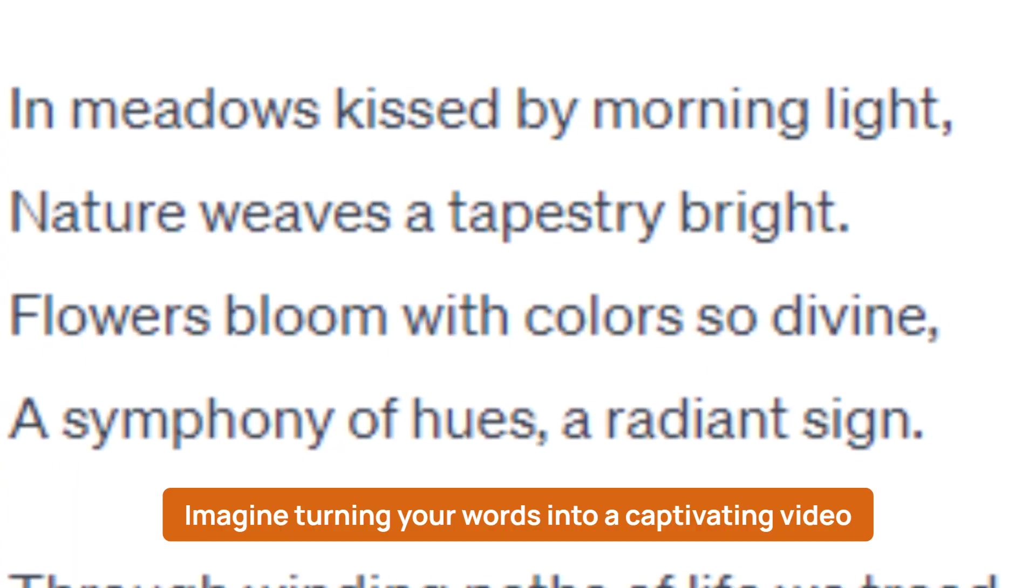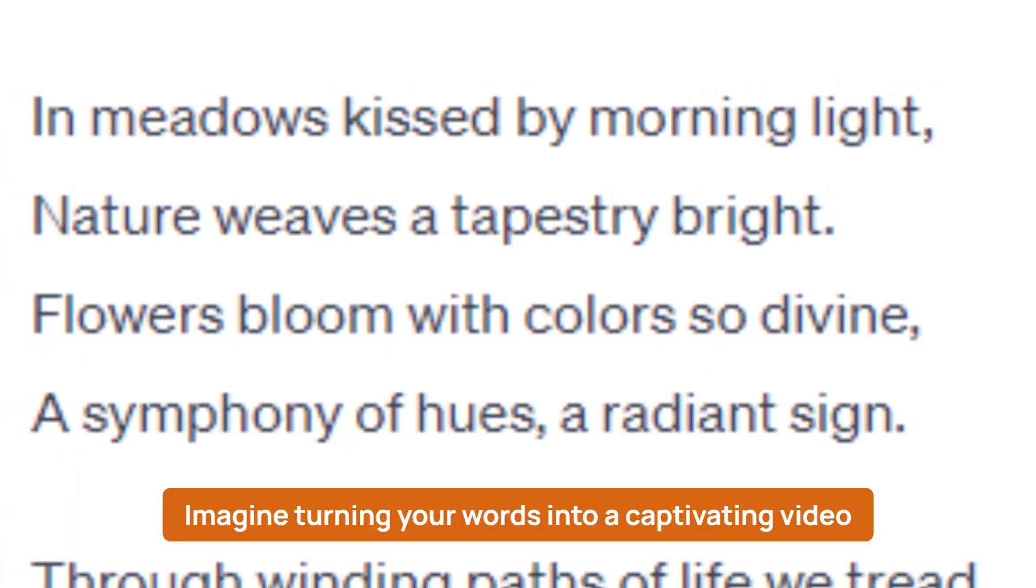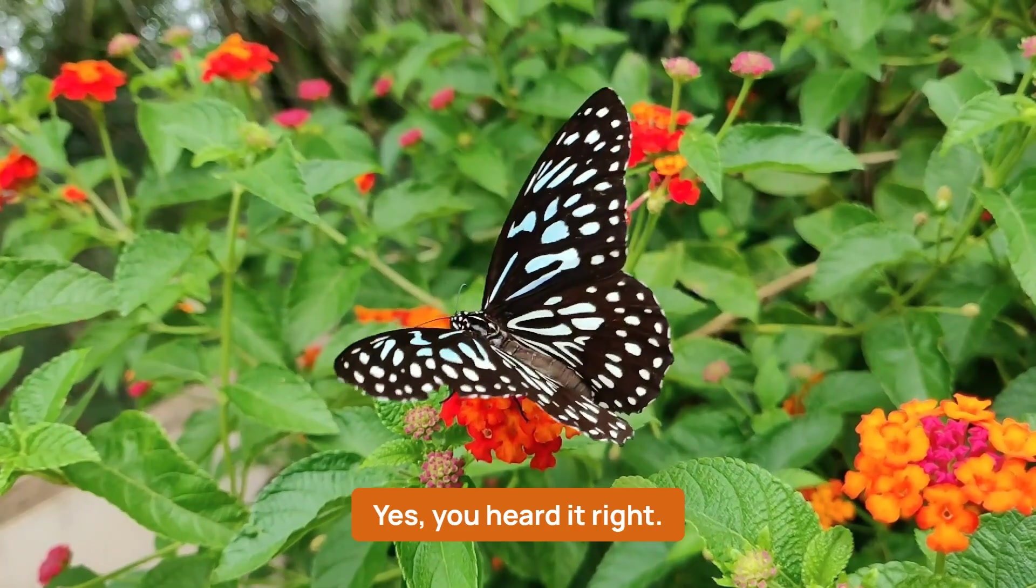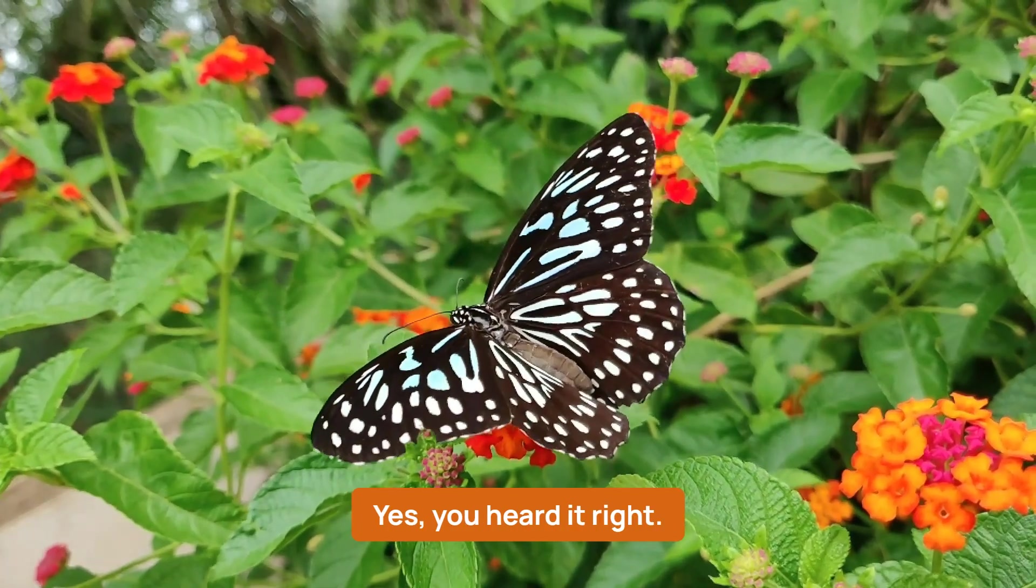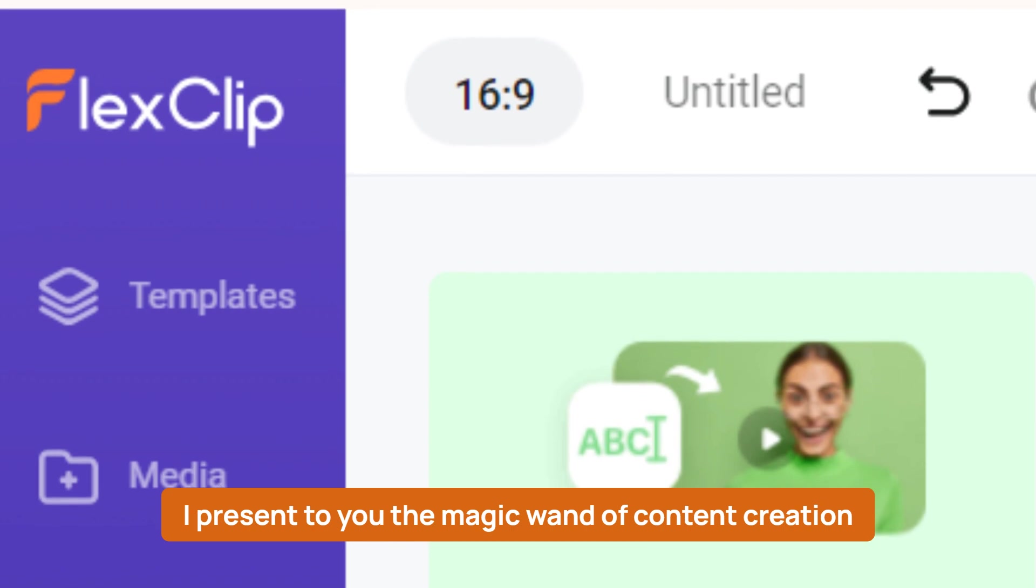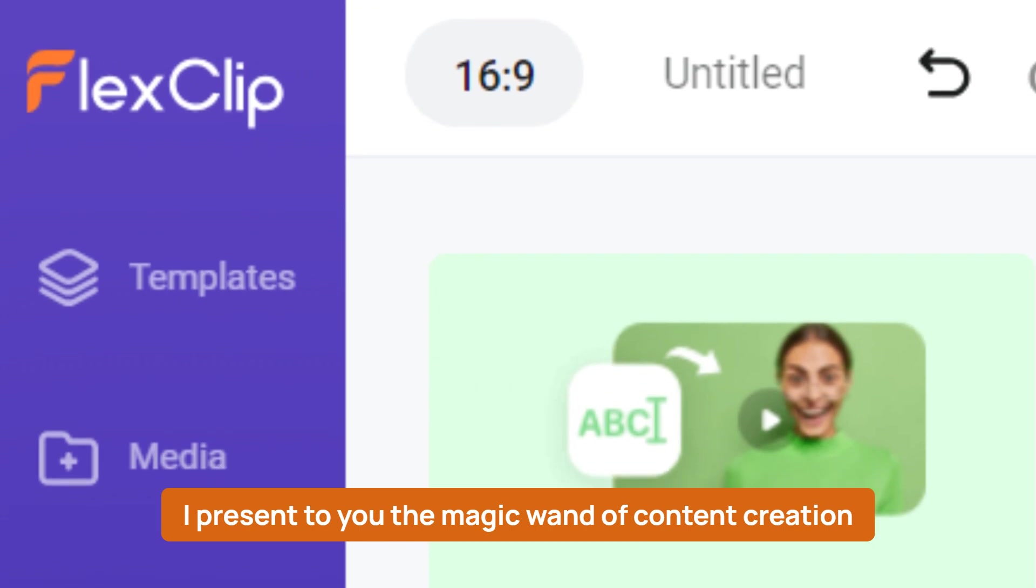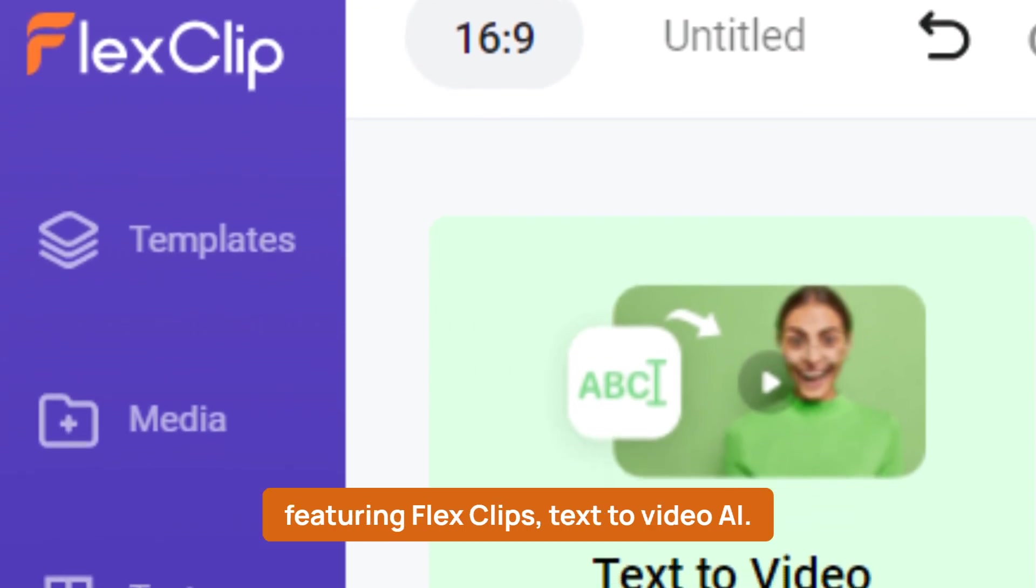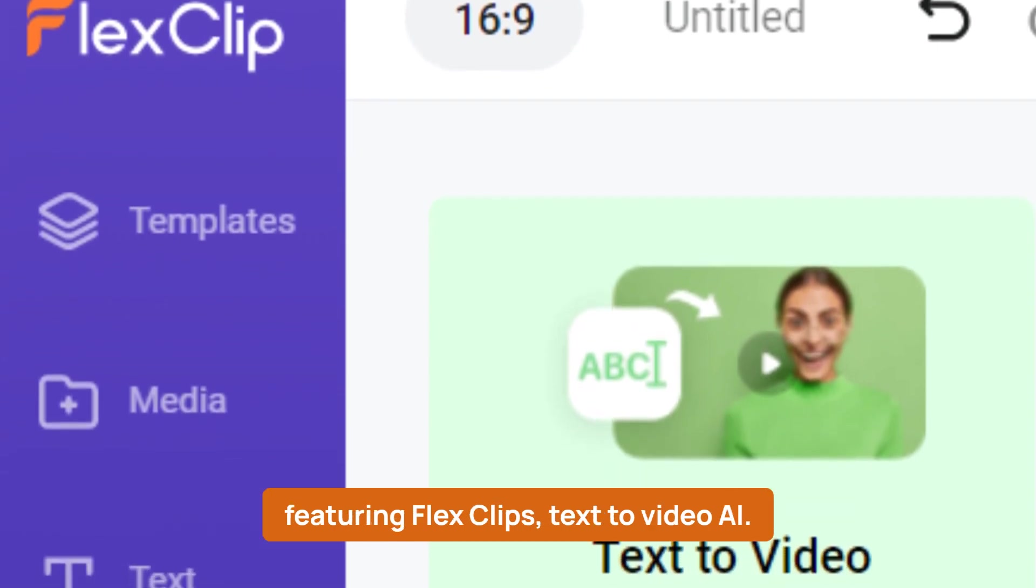Imagine turning your words into a captivating video effortlessly, yes, you heard it right. I present to you the magic wand of content creation, featuring FlexClip's text-to-video AI.